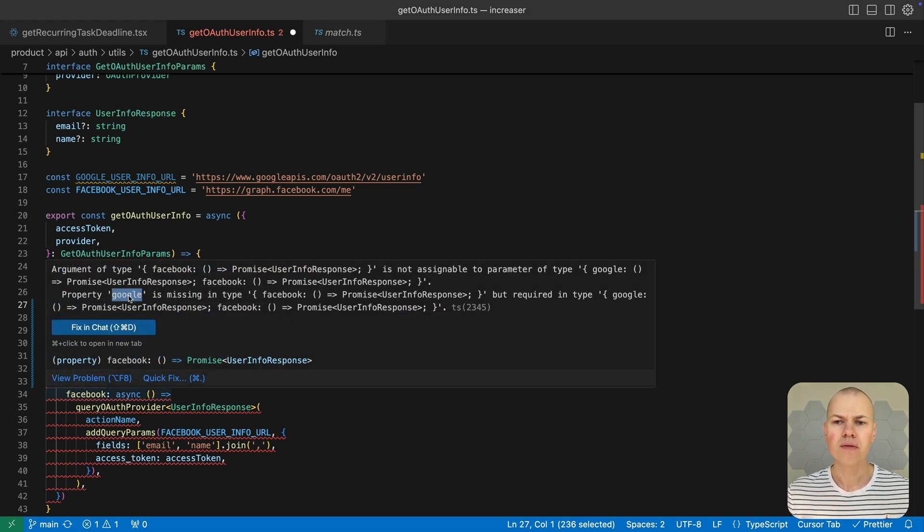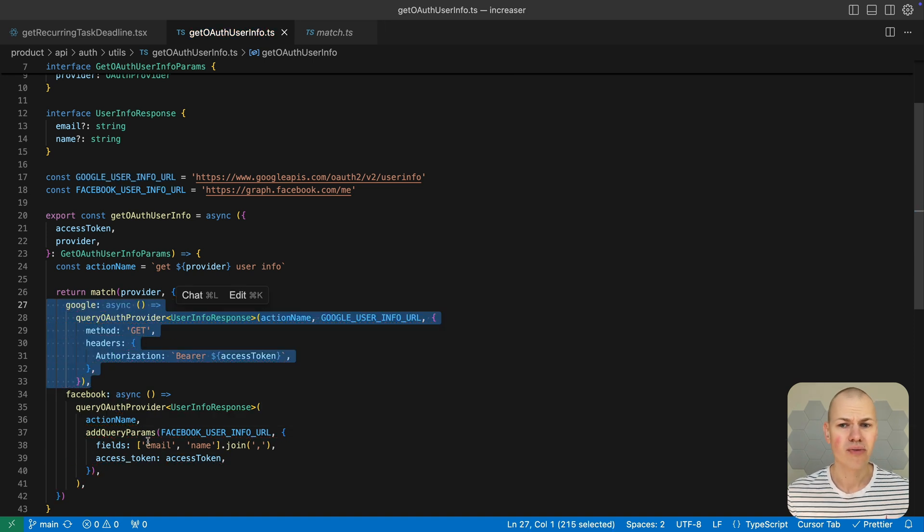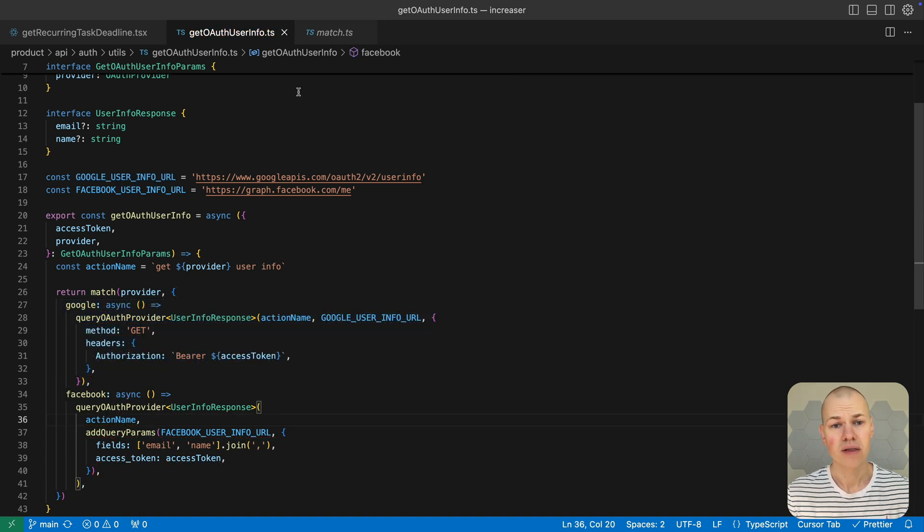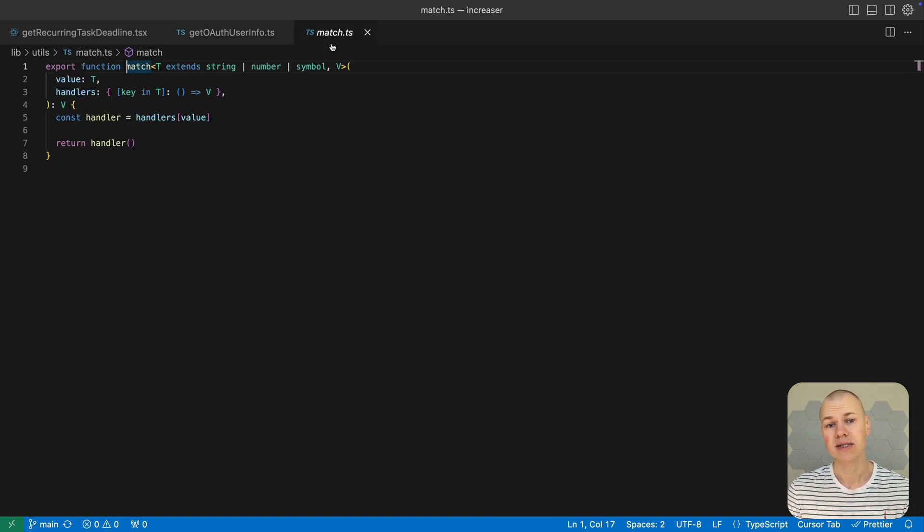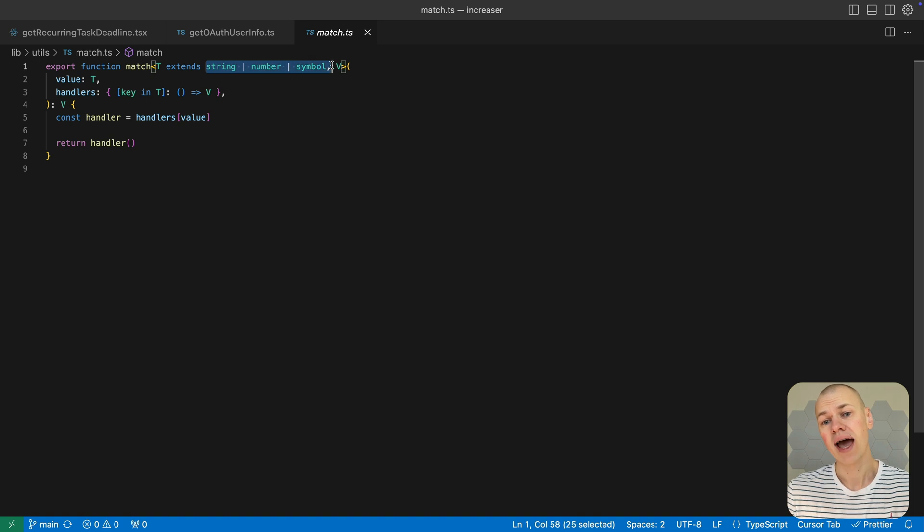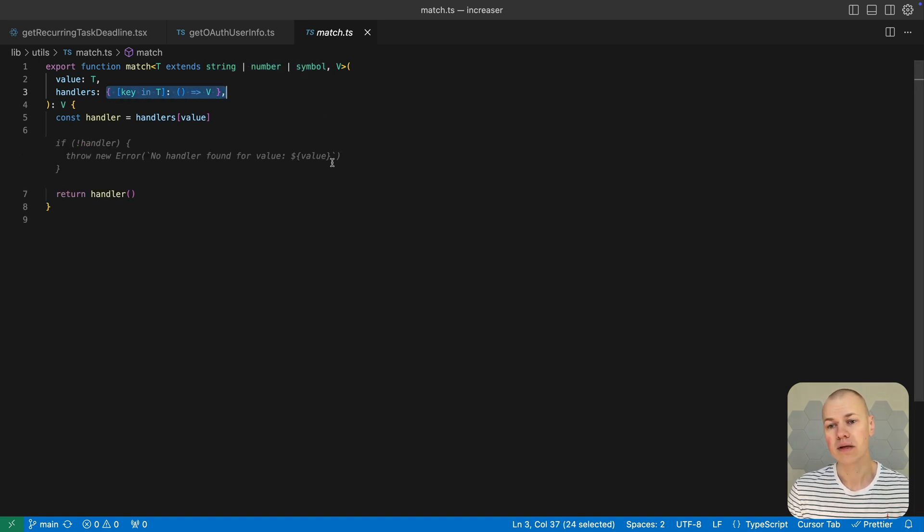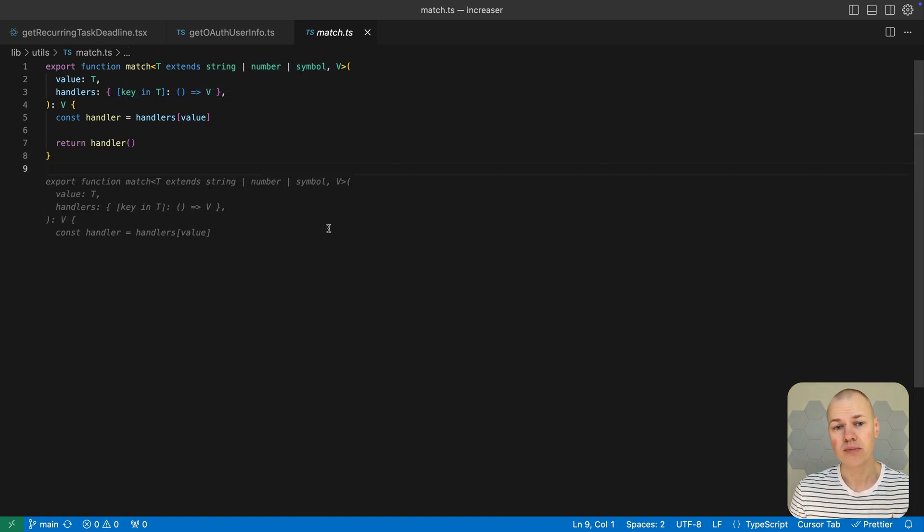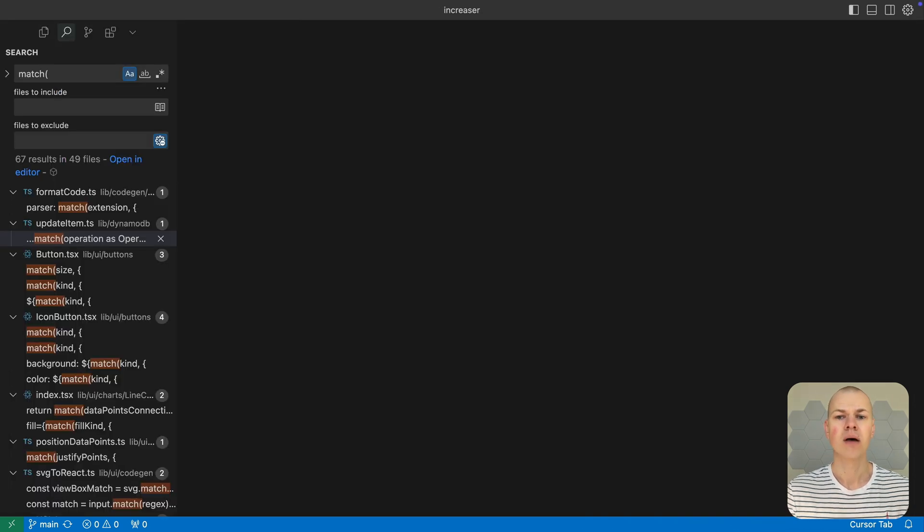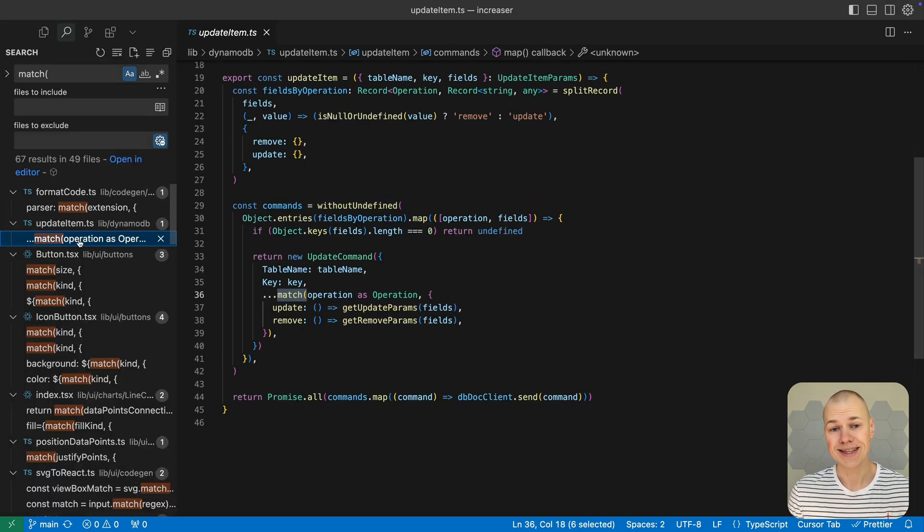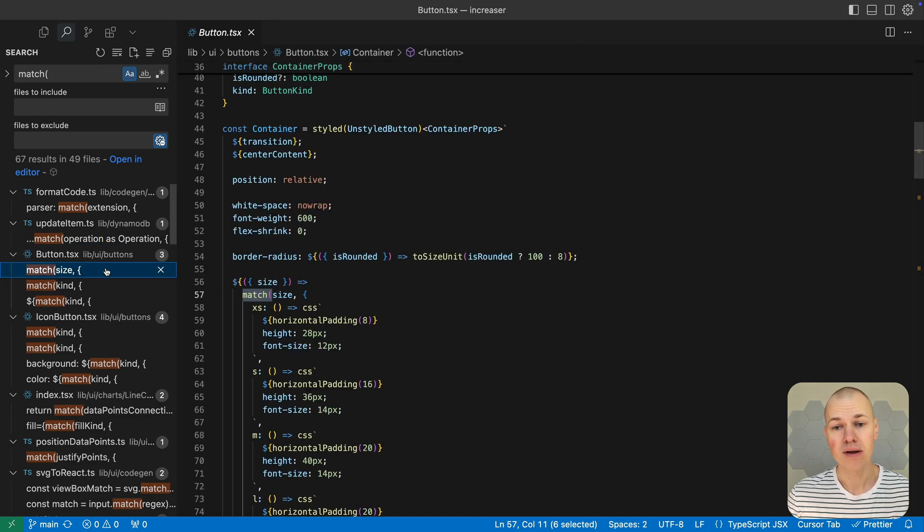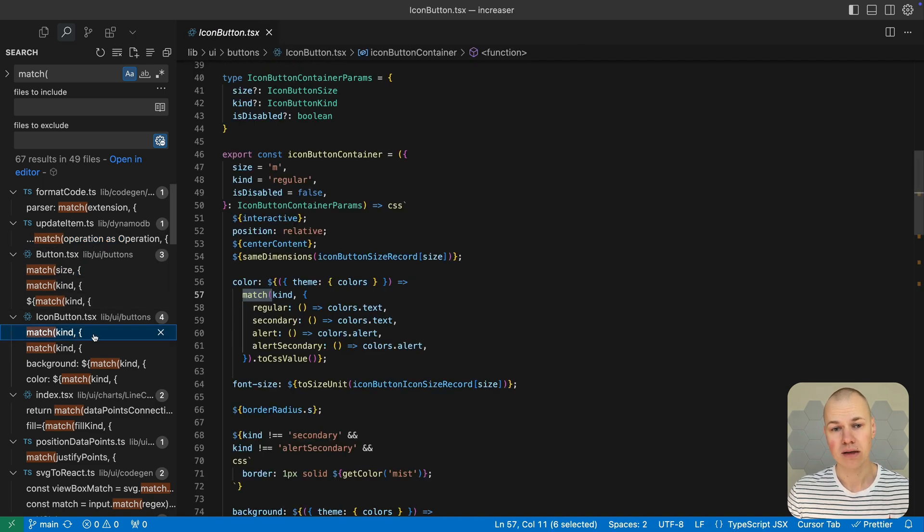At the heart of this approach is a simple yet powerful match function. This utility takes a value such as string, number or symbol, and a set of handlers for each possible value. It then calls the handler that matches the input returning its result. By using this function, we can replace verbose conditional logic with a concise type-safe pattern that's easy to read and extend.